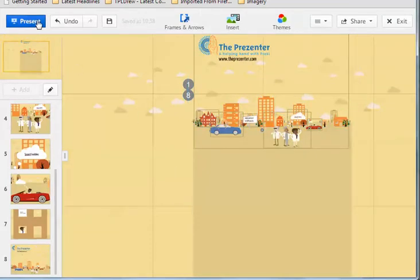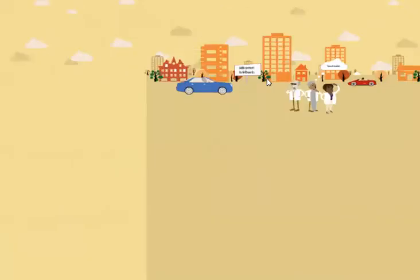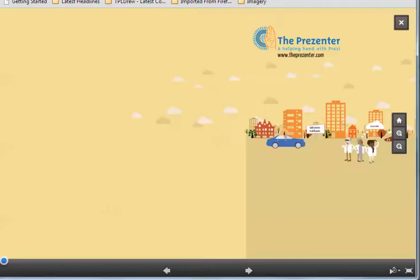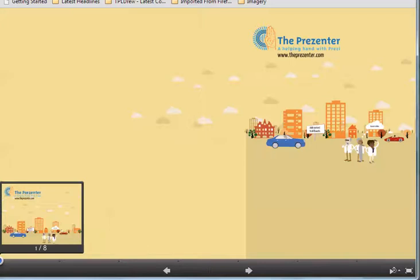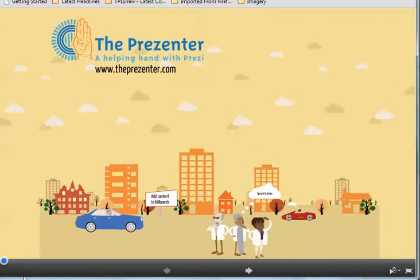Now if I go back into present mode for just a second. I'll put this back to the very first path step. There we go. So I'm going to click through this again now.